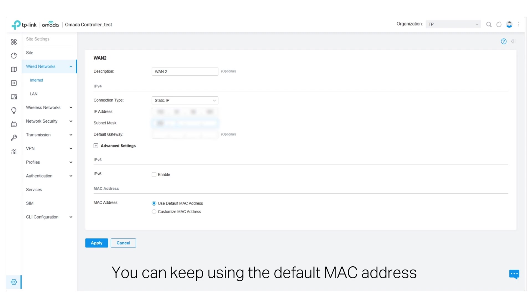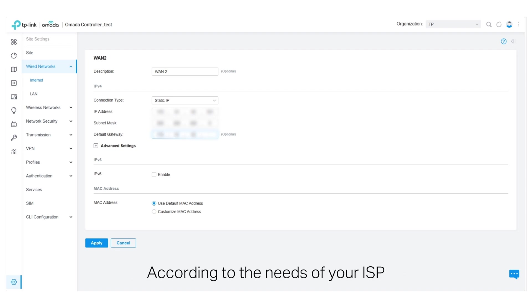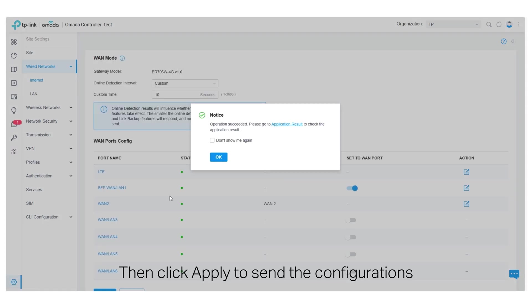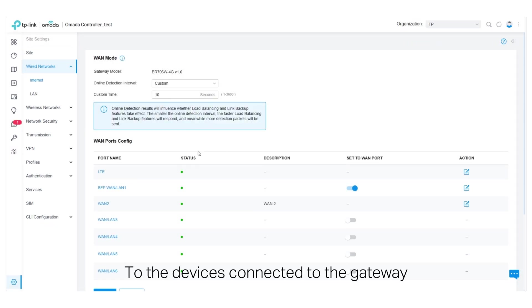You can keep using the default MAC address in the MAC address section, or choose to customize a MAC address according to the needs of your ISP. Then click Apply to send the configurations to the devices connected to the gateway.